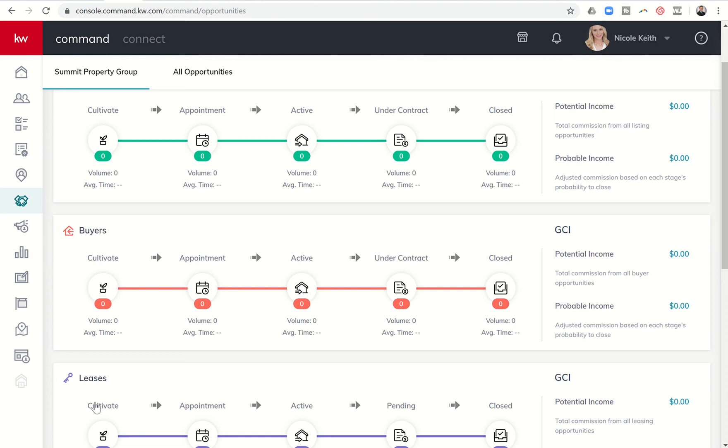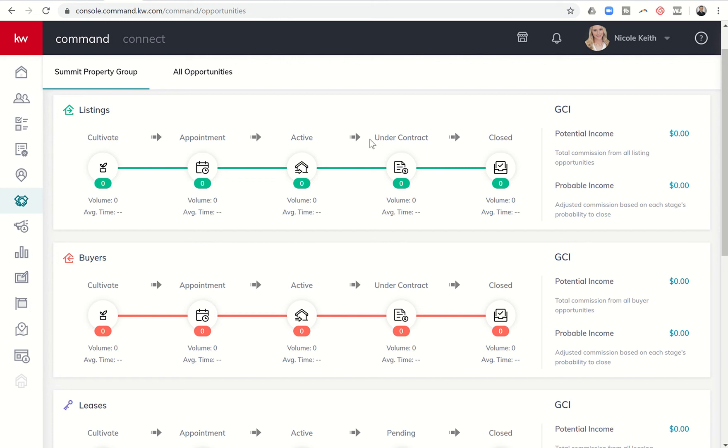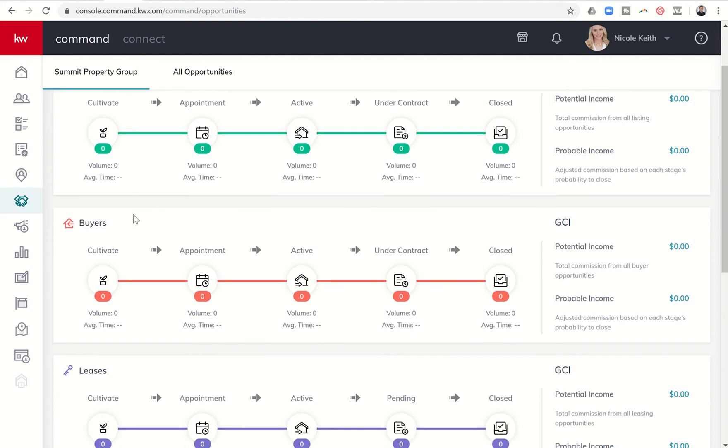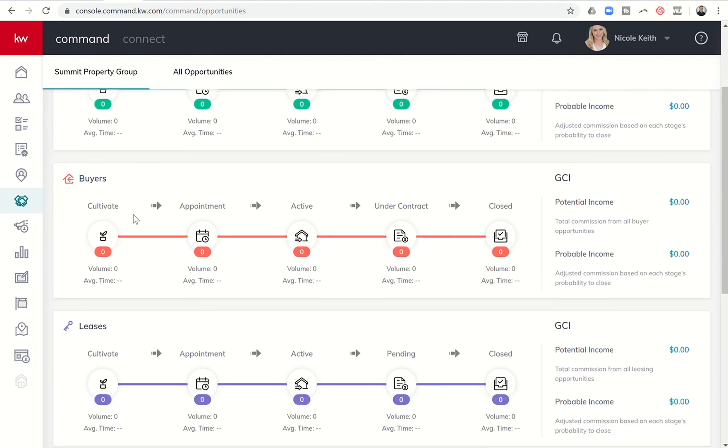In each pipeline, you can see that there are five main phases. Gary and Josh and the Labs team got together probably 200-300 agents all in a room and said, I want you to outline the average transaction, what it goes through from very beginning to very end. Most agents in that room could agree that it goes through five main phases. Those phases are cultivate - basically everything before I get the right to meet with the client. Appointment - leading up to the meeting, the actual meeting and just after. Active - when we go active or just before we go active on the market. Under Contract - once we have an executed contract, and then once we have closed the transaction.